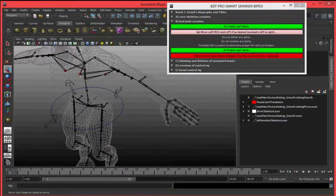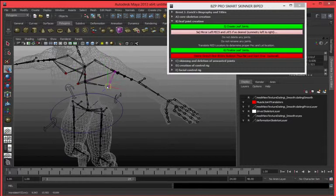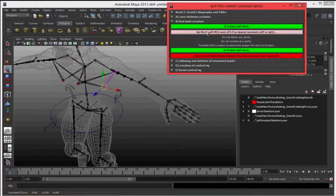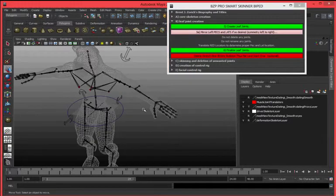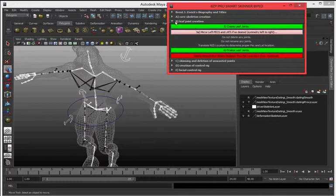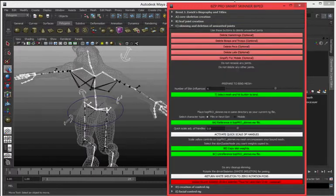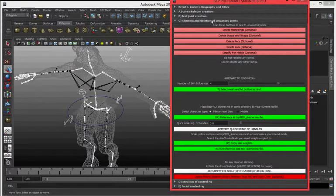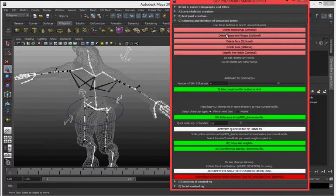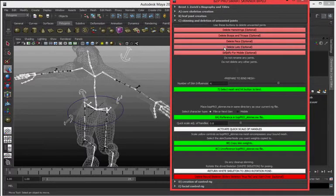Move these leaf joints to where you want them in the mesh. Hit 5A. It mirrors them. Hit 6. It finalizes them. Drop down. Drop down C. Delete any extra joints that you don't want. Maybe you don't want the hamstrings, the biceps, the pecs, or the lats.